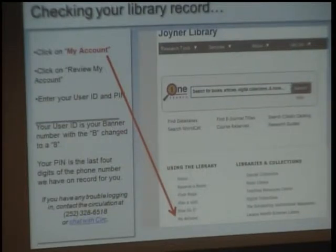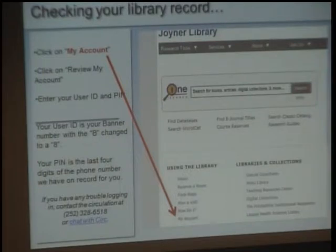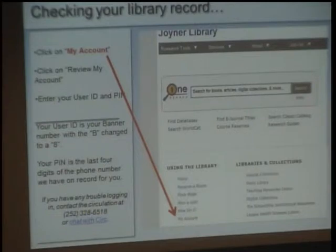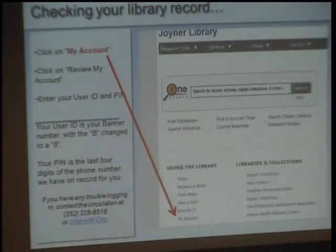Your PIN is the last four digits of the phone number we have on record for you. It's possible that you don't know what phone number we have on record — I certainly had that problem myself. If you try the last four digits and have any problems at all, use the number on the screen to contact the circulation desk. They will reset it for you immediately.